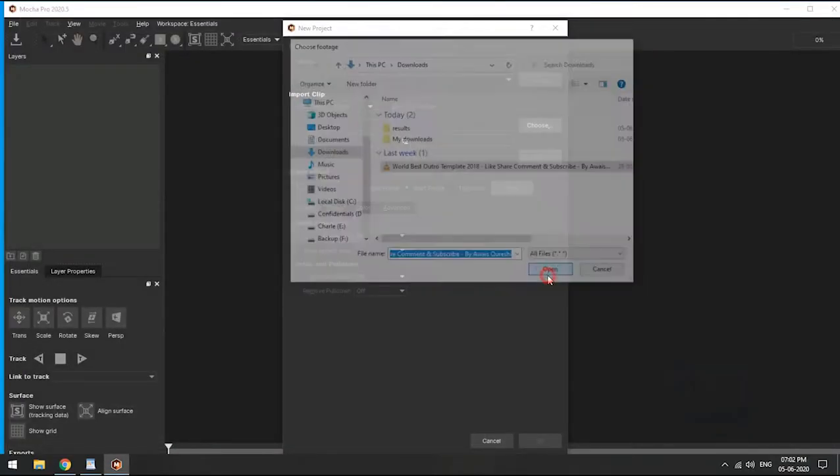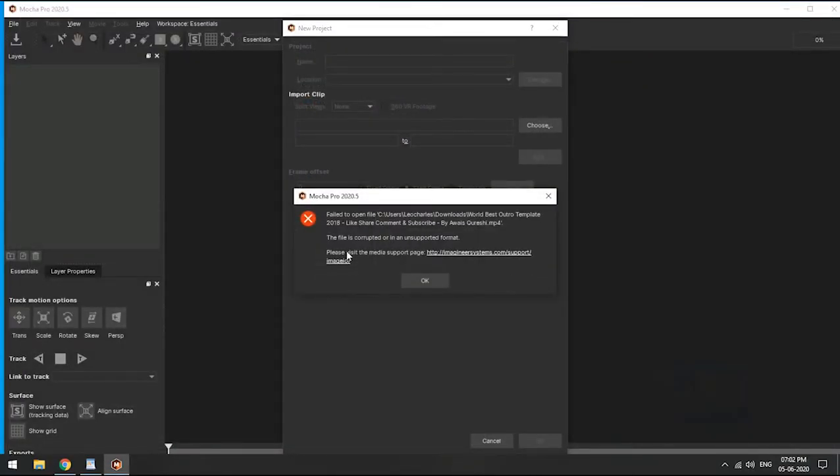But when we import it, it shows an error. This issue is raised due to the PC not having QuickTime Player.